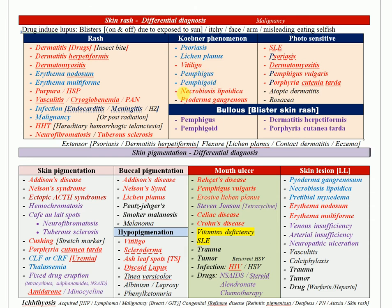If the rash is photosensitive, think about systemic lupus erythematosus, psoriasis, dermatomyositis, pemphigoid vulgaris, and porphyria cutanea tarda.